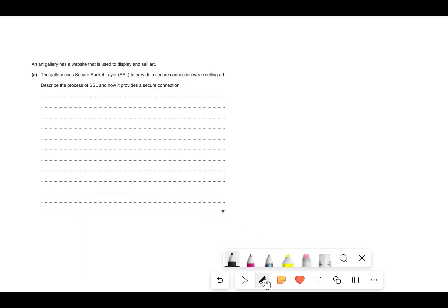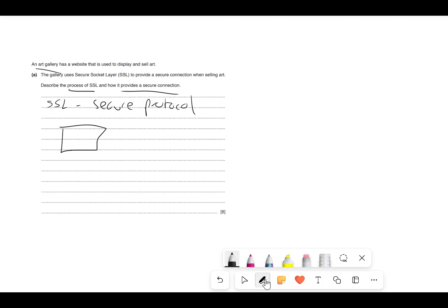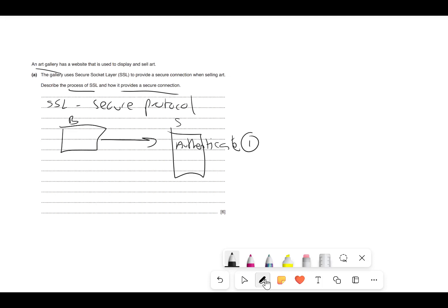This question is about SSL in an art gallery scenario. Pause the video and give it a go. Describe the process of SSL and how it provides a secure connection. SSL is a secure protocol — that gets you a mark. The browser will request that the server authenticate itself. That's mark two. The server will send its certificate of authentication — mark three.